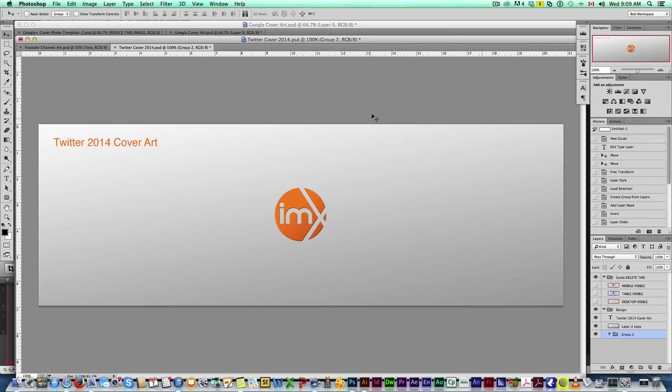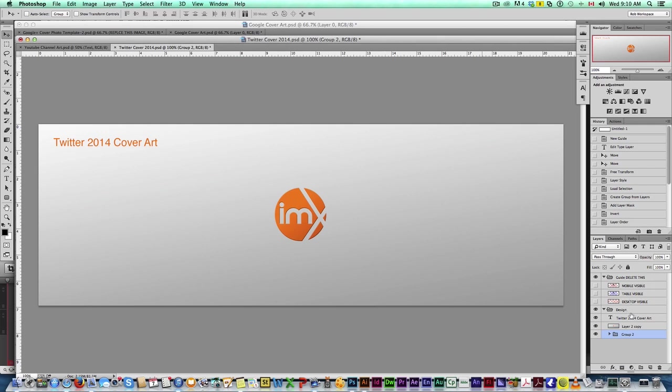So here we are, here's what I came up with. This is the Twitter 2014 cover art. You can download this freely at 10minutedesign.com and I'm going to show you quickly how to use it.